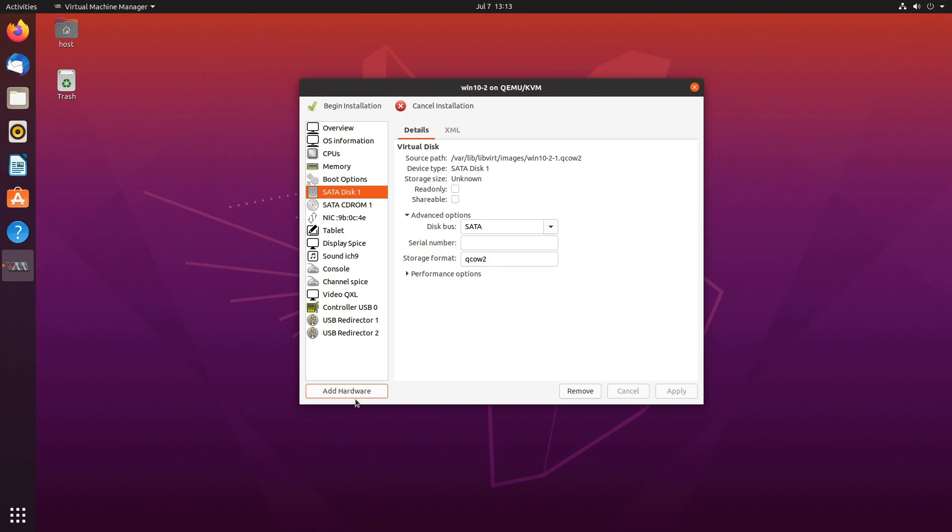When creating a virtual machine you have two options to start with. You can either go with an emulated drive like this one or you can add a controller, be it a SATA controller or an NVMe drive. In this video we will start with an emulated drive. By default you'll see that these emulated virtual disks are SATA drives and you can change that to SCSI, USB or VirtIO.